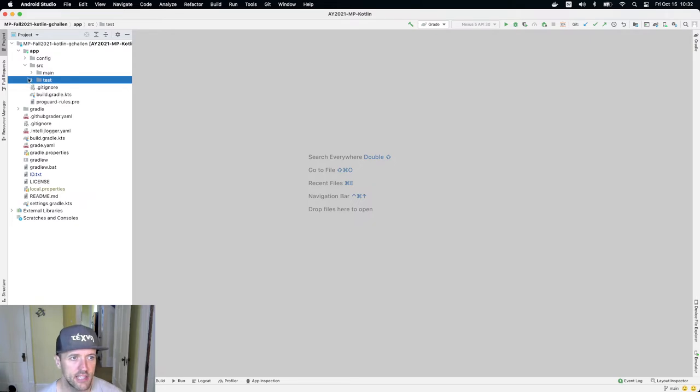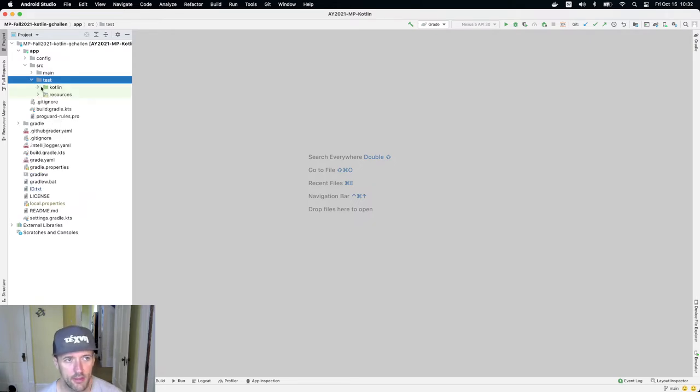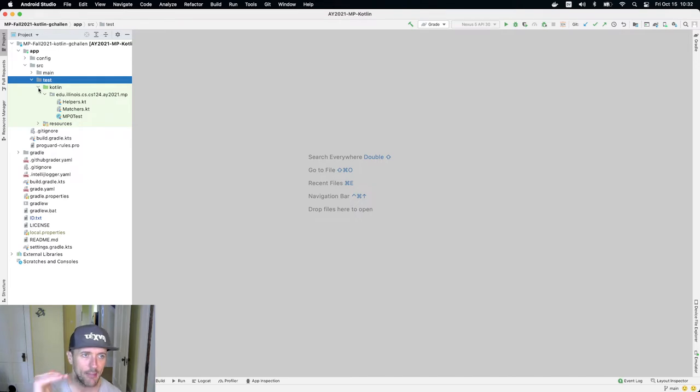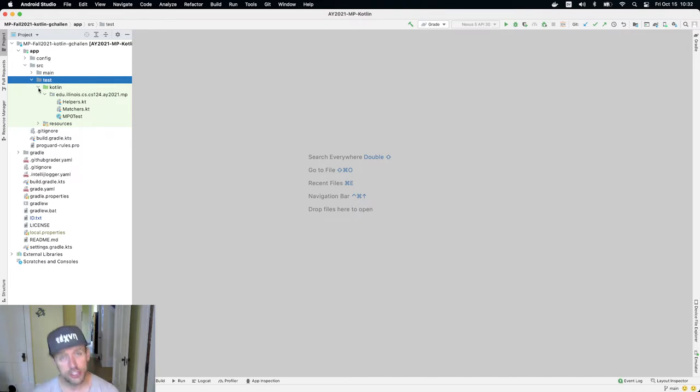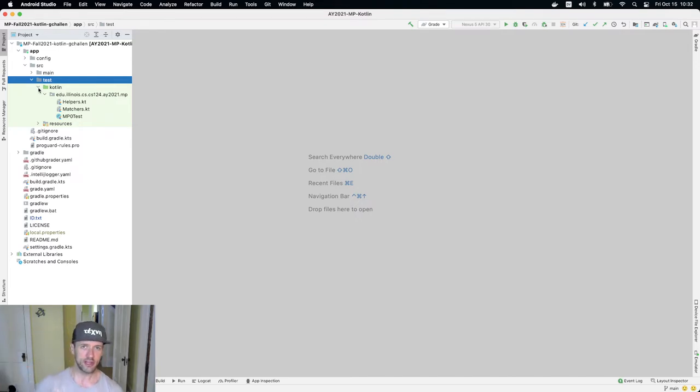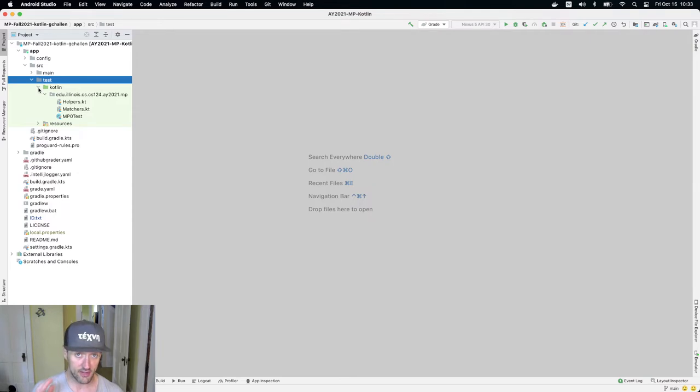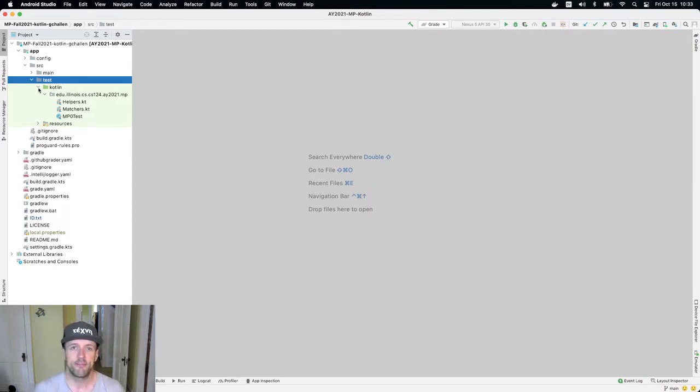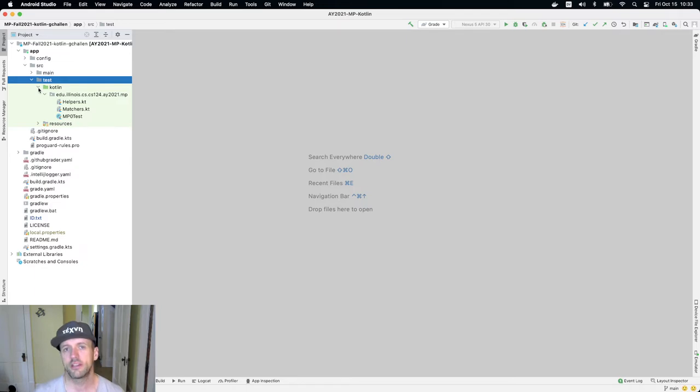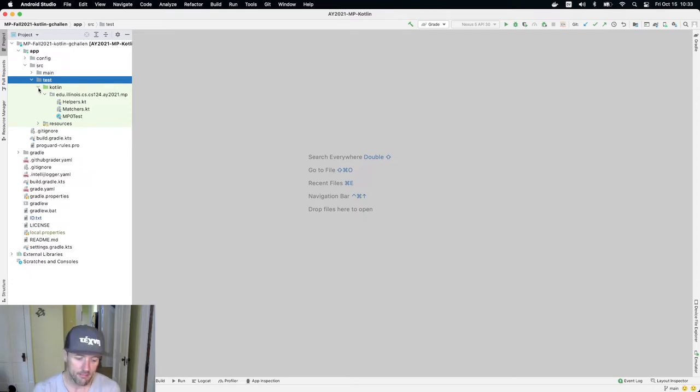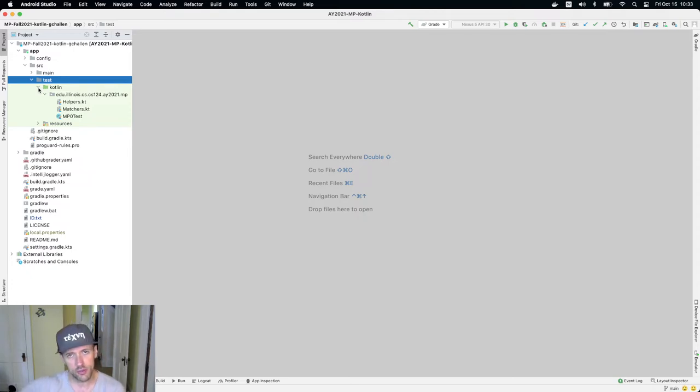The test suites for the MPs - the first question is where is this stuff even located? If I open up app test Kotlin you'll see a couple of files. When we release MP1 we're gonna give you a new set of tests for MP1. When we release MP2, the third checkpoint, we're gonna release a new set of tests for MP2. The way we're gonna structure our work together is that typically the test for the MP will have four test cases that you need to pass, and we'll have four lessons over the two weeks of the checkpoint.